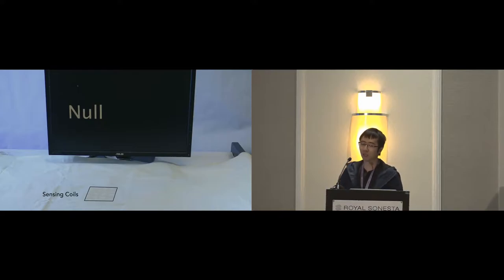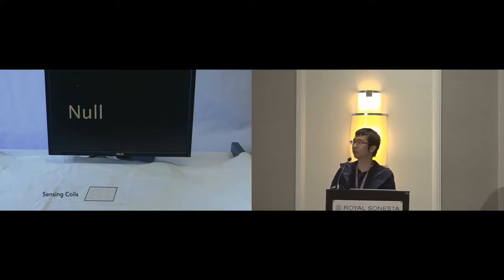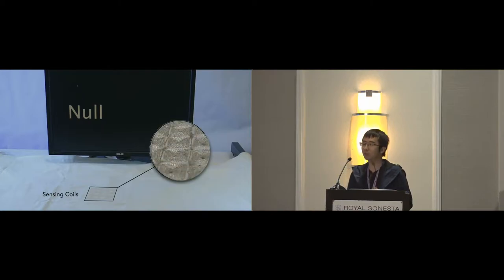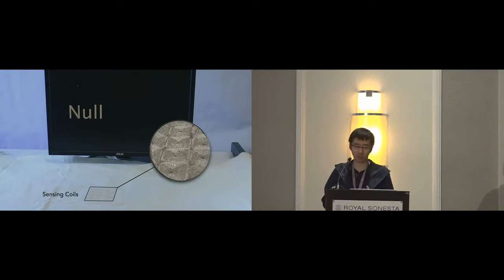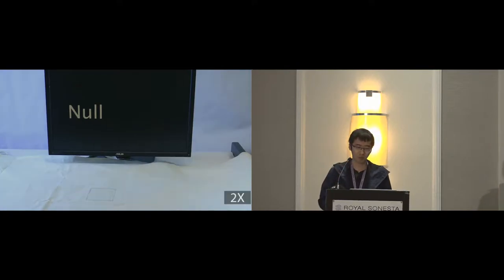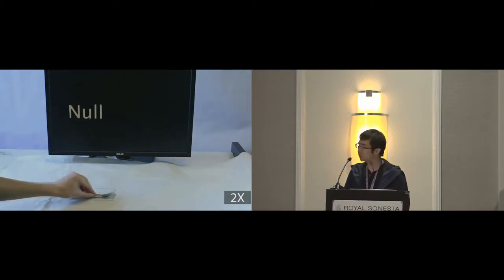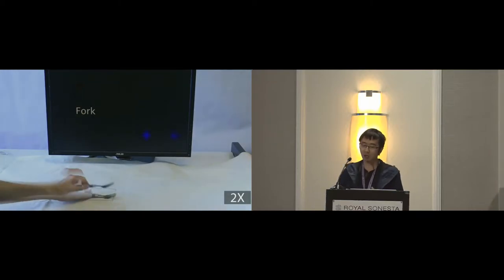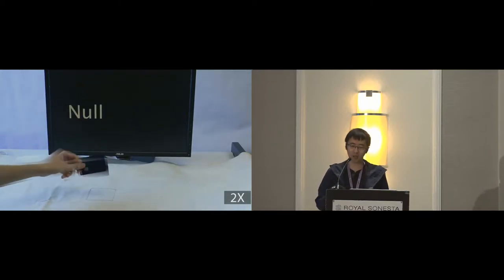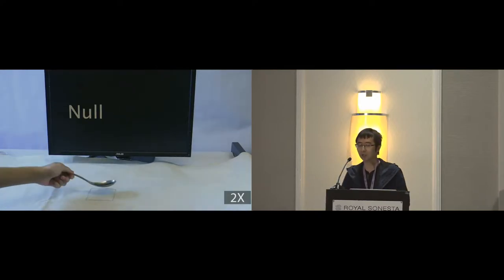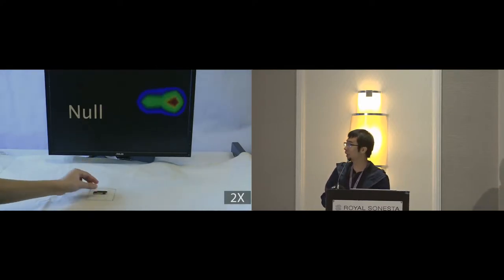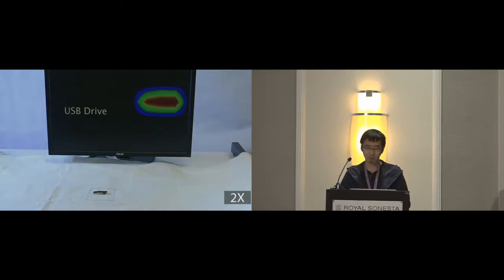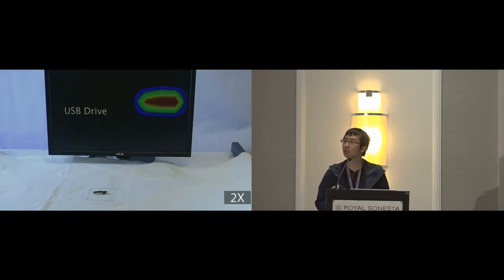Tessutivo is a contact-based inductive sensing technology for contextual interactions on interactive fabrics. It uses six-by-six spiral coils made of conductive threads to recognize conductive objects when you place these objects on the fabric. Just like this demo video shows, conductive objects that are commonly found in people's daily life, such as keys, pop can, and a USB drive, can be recognized.